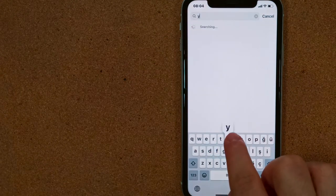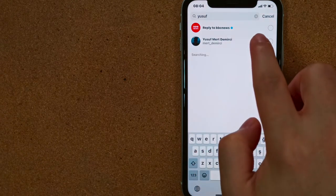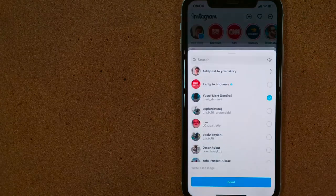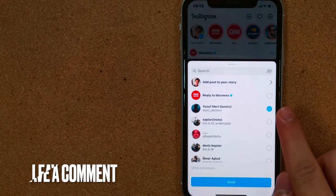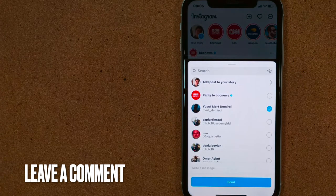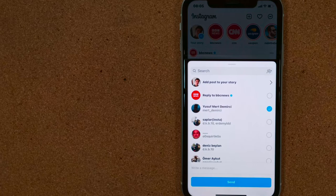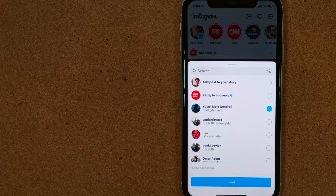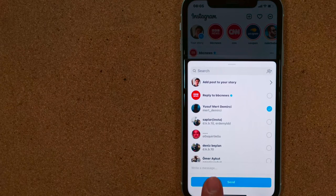When you see a blue tick next to your friend's name after clicking on it, you can now send it. And if you want to leave a message in this post, you can leave a note in the write a message section at the bottom of the screen.